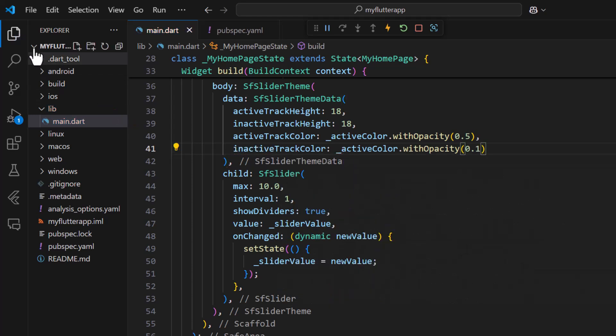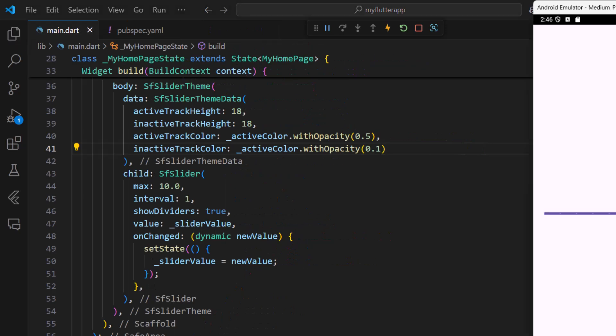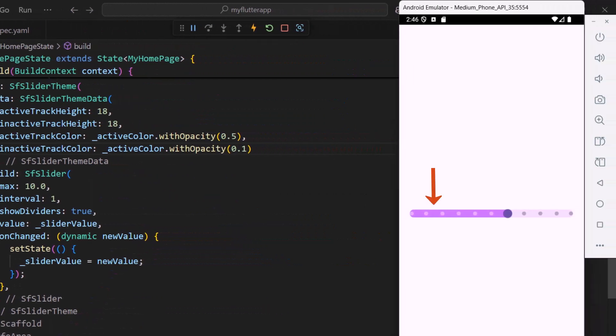Now you can see the slider track with a different size and color. When I drag the thumb you can see the active and inactive track colors are customized.